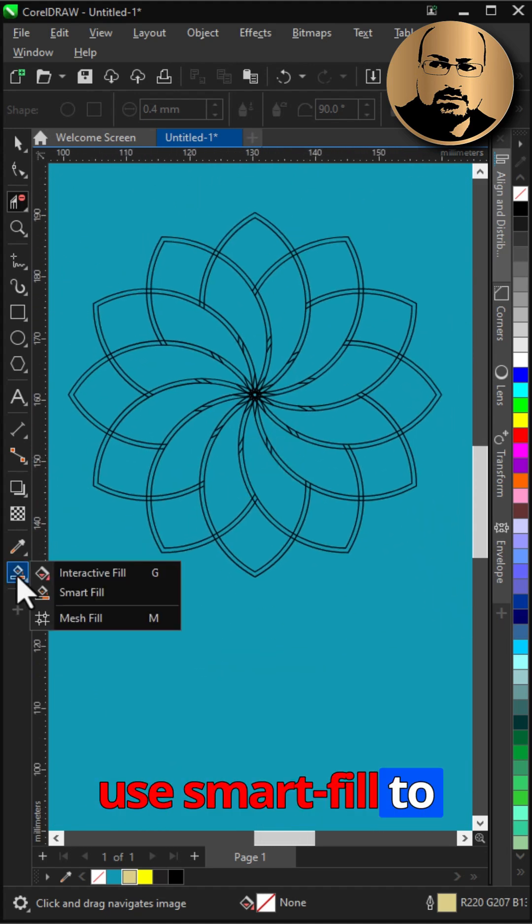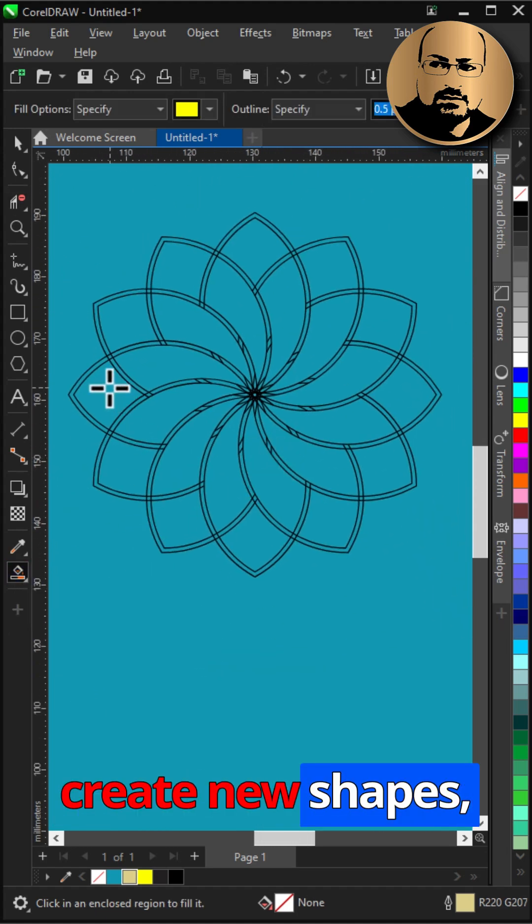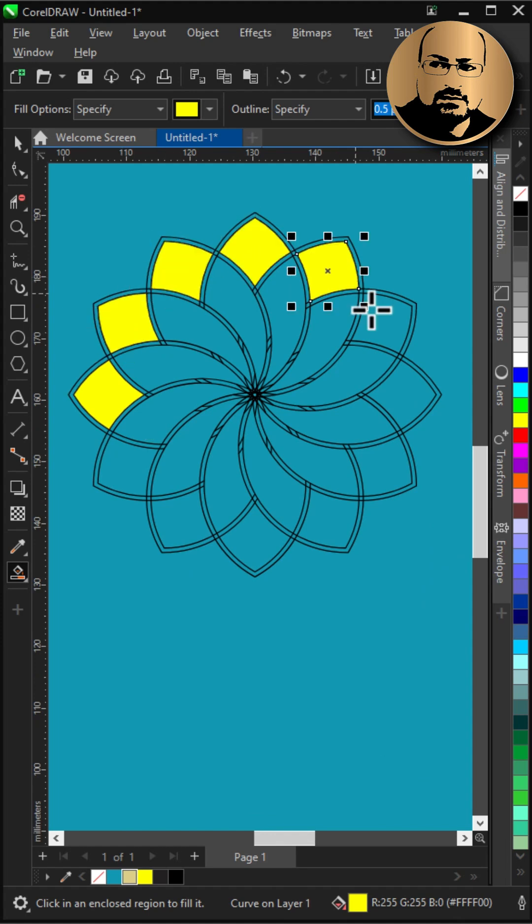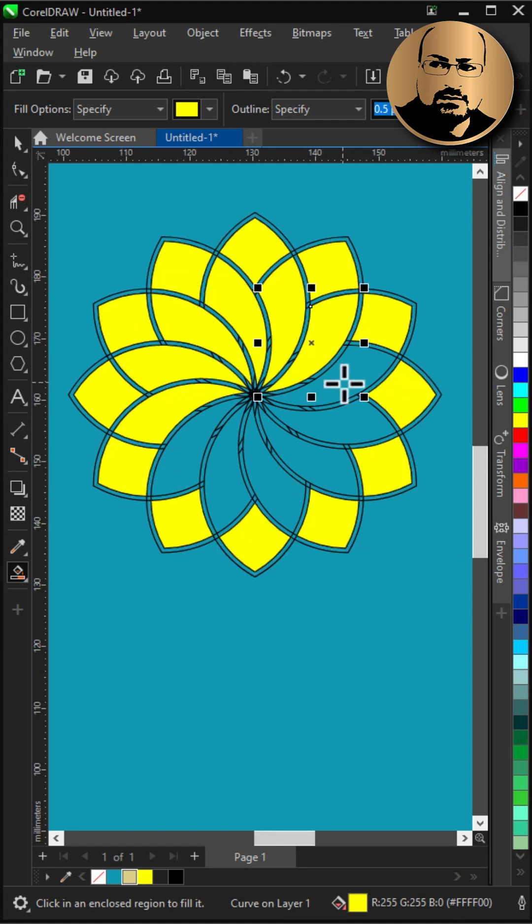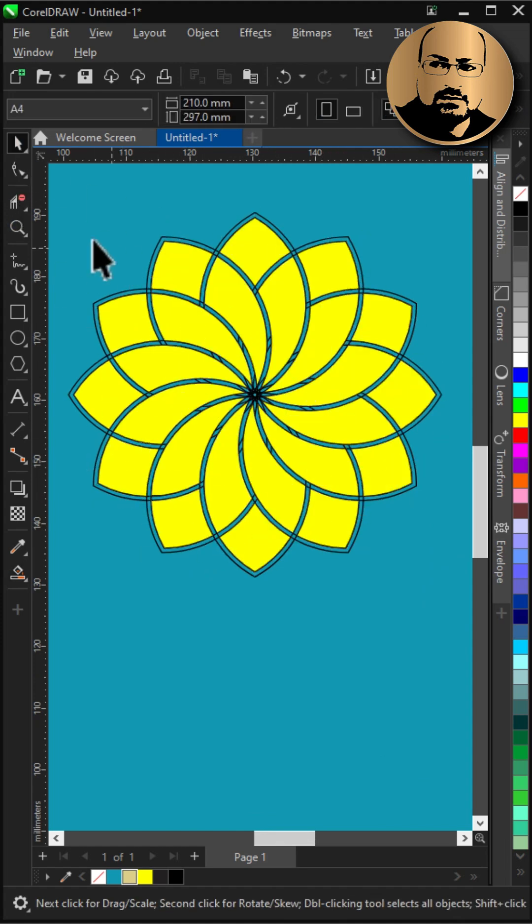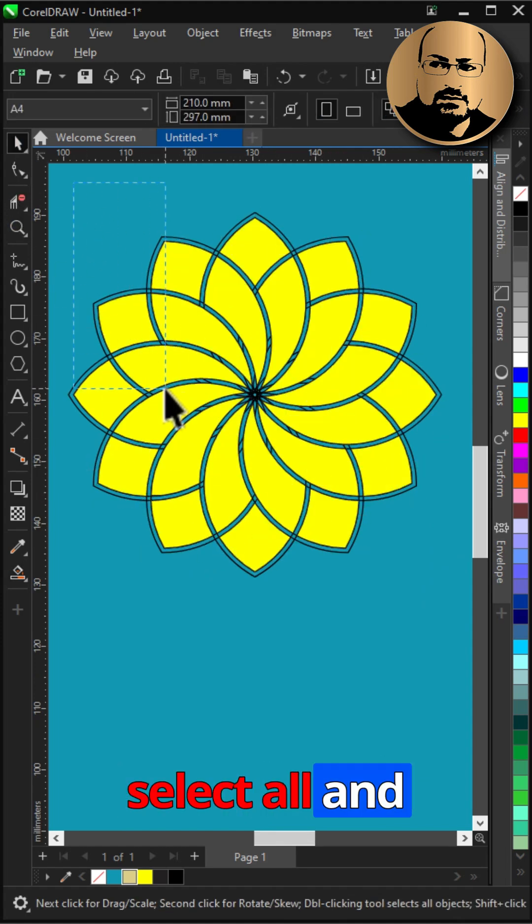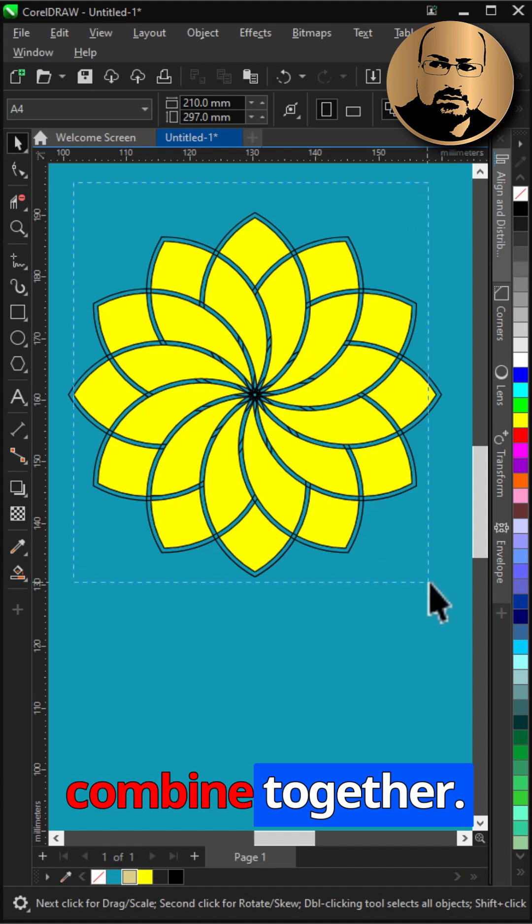Use smart fill to create new shapes. Select all and combine together.